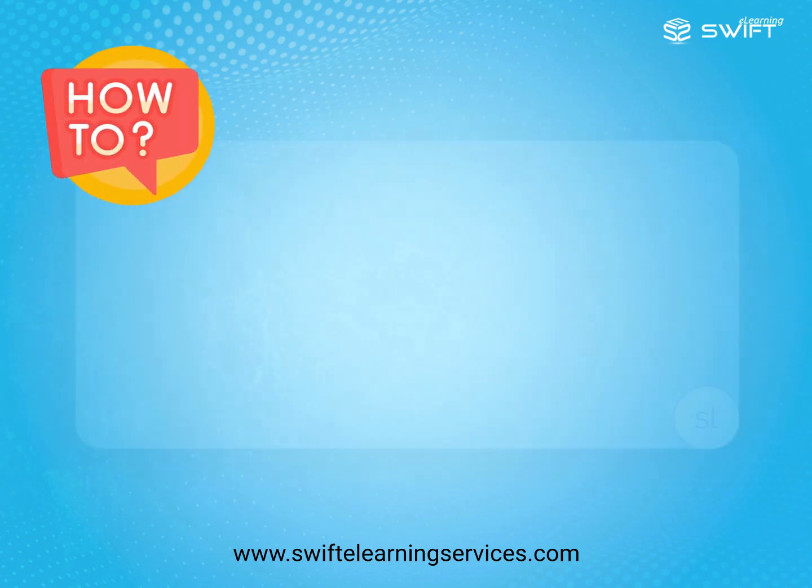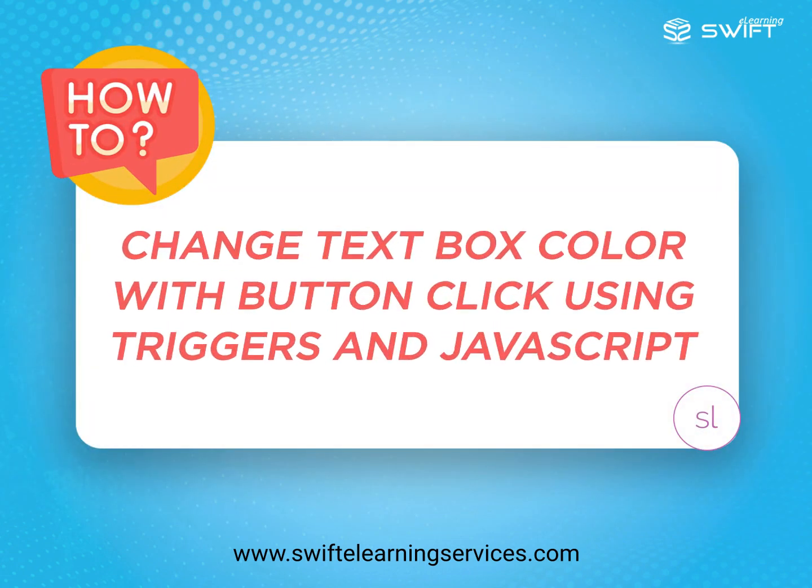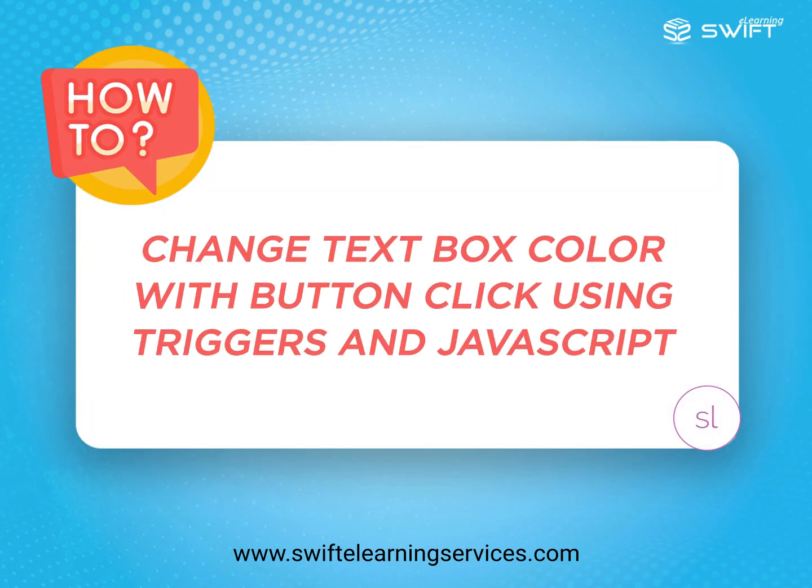In this tutorial, we will explain how to change text box color with button click using triggers in JavaScript to enhance accessibility in Articulate Storyline 360.